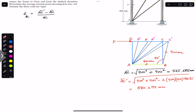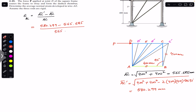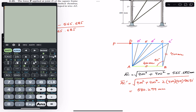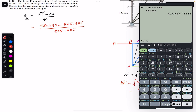Now we have both values. The average normal strain in wire AC equals (AC dash minus AC) divided by AC, which is (580.299 minus 565.685) divided by 565.685. This gives us the average normal strain in wire AC equal to 0.0258 mm/mm.